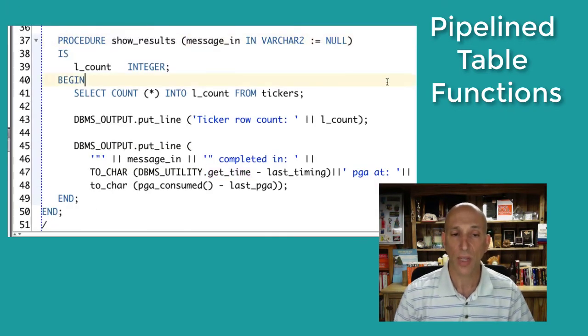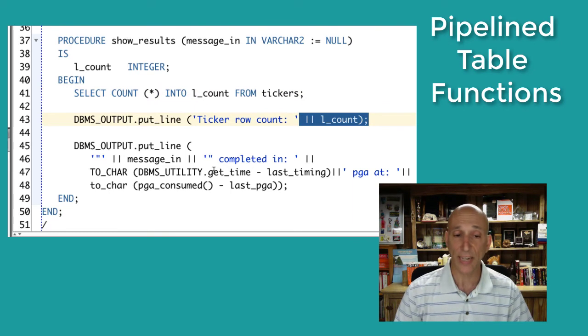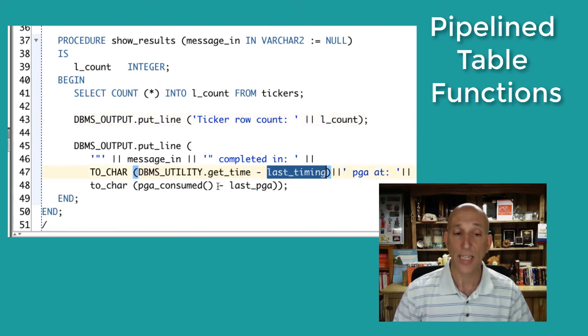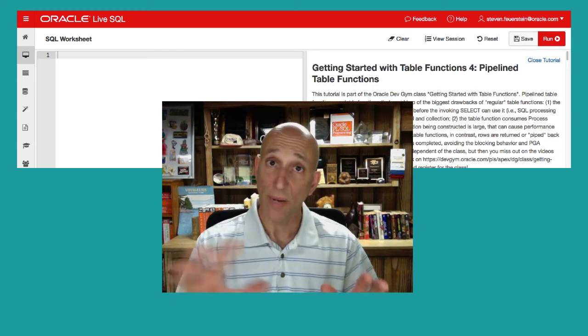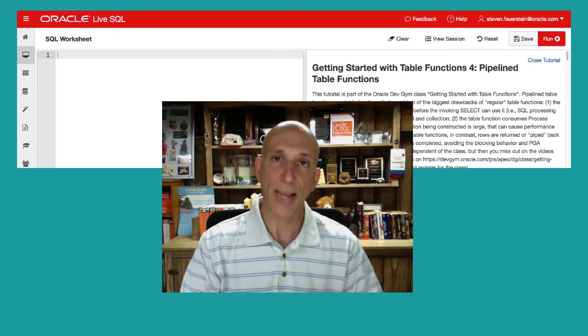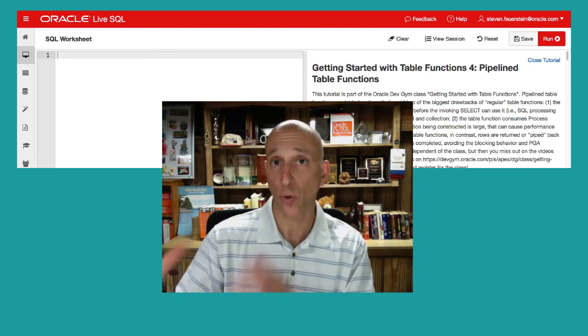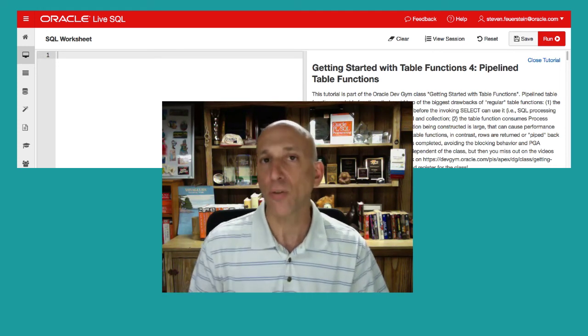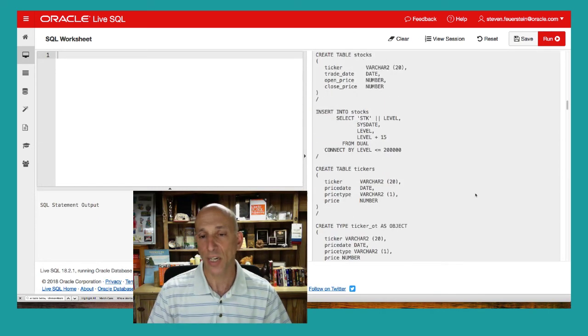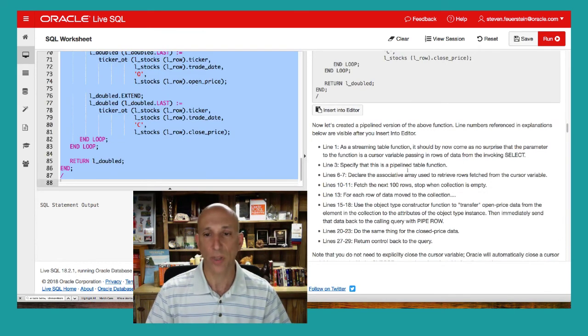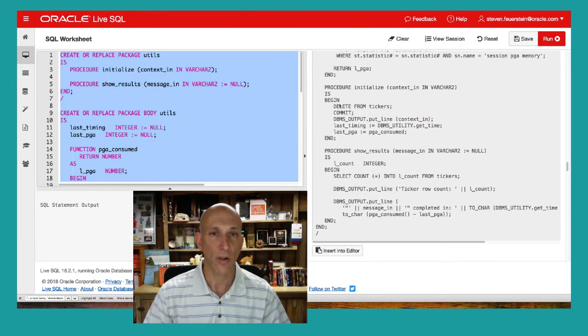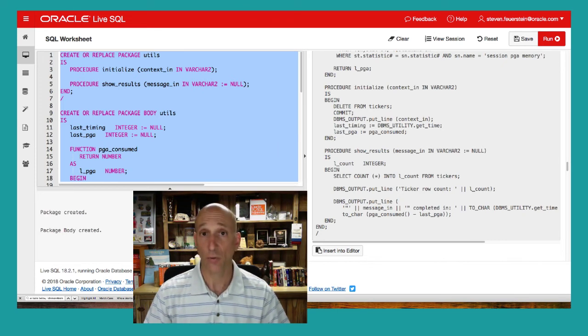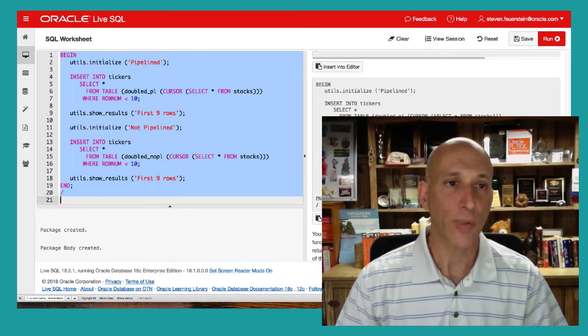Show results, well I'm going to say how many rows did I get from the tickers table, and then I'm going to show that count, and then I will display the difference between the current get time minus the start time and the difference between the current PGA consumption minus the last PGA consumption, so we'll see the deltas. So I've created my table functions, pipelined and non-pipelined. I've created my utilities package to analyze memory consumption and elapsed time. Now, let's give it a run for its money, and I'm going to do it in LiveSQL as a part of the tutorial that you yourself take as part of the class. So I've opened up module four in my tutorial, pipelined table functions. I'll click on impact of switch to pipelined table functions. Now what you'll do, I already did a number of these steps, is simply click on insert into editor, and then you run the code. I'm going to go right down to that utils package, insert into editor, run this code. My package is created, including the package body then.